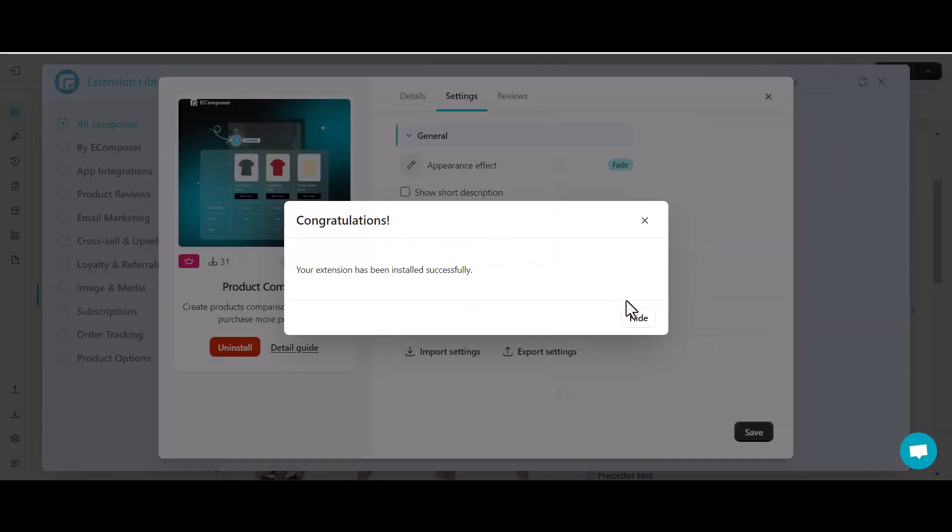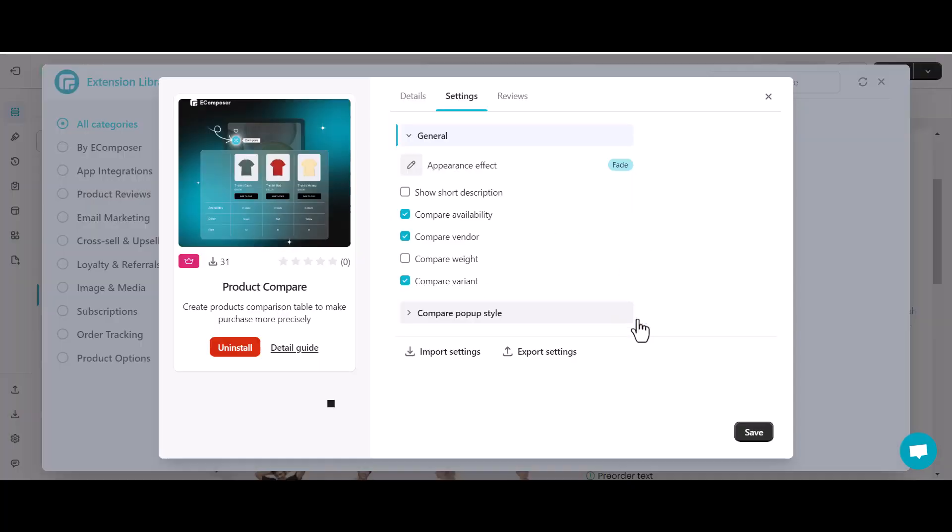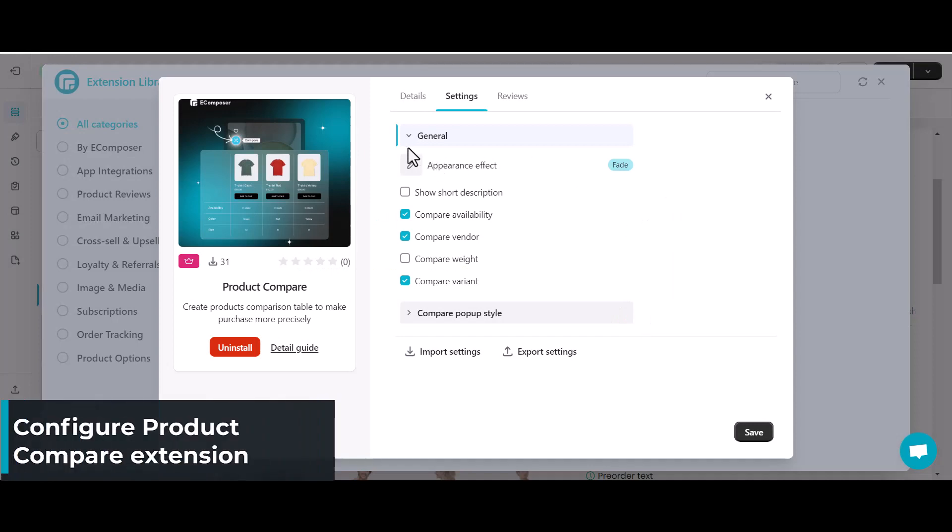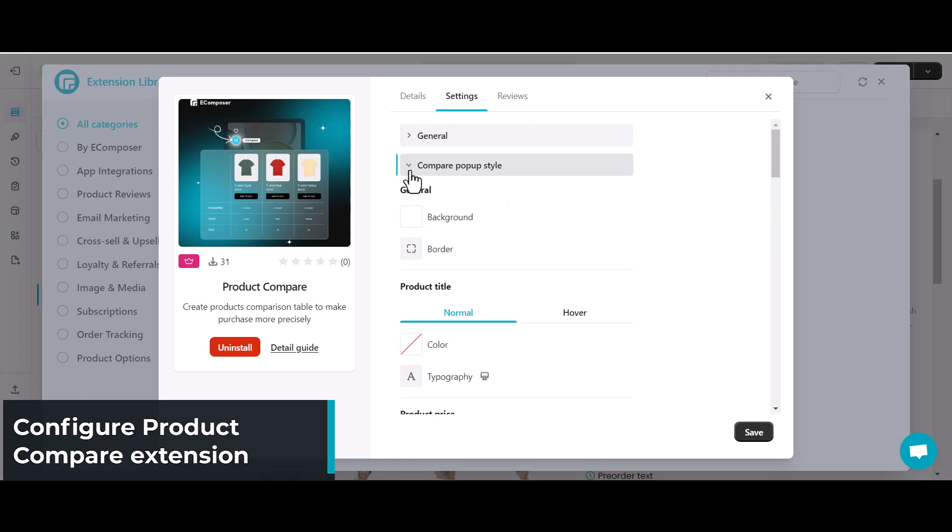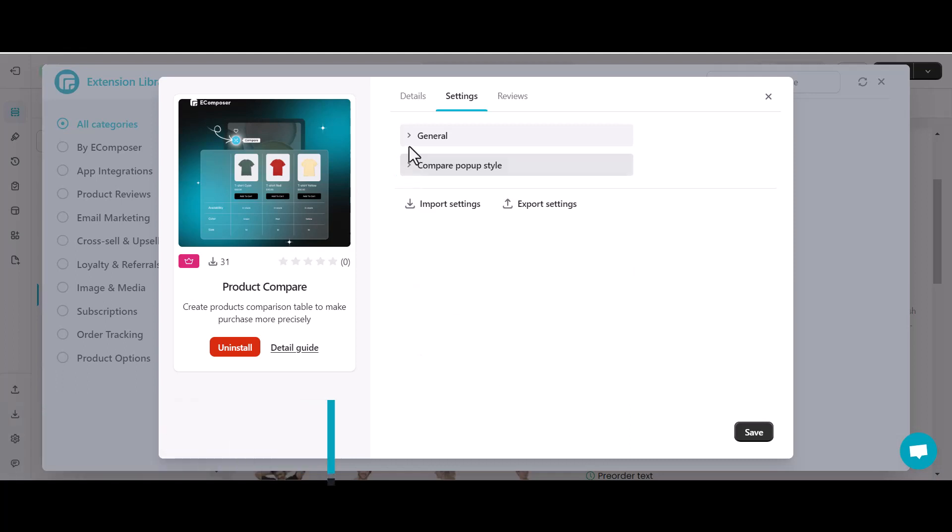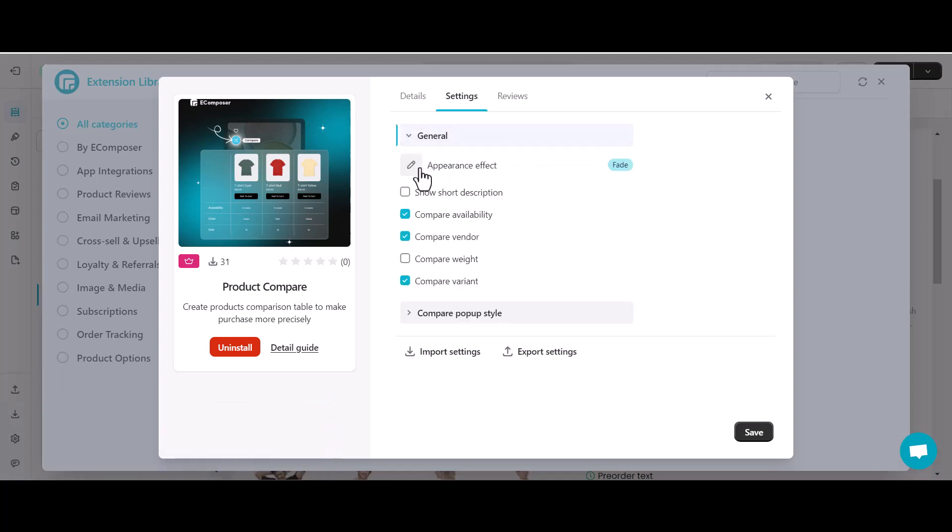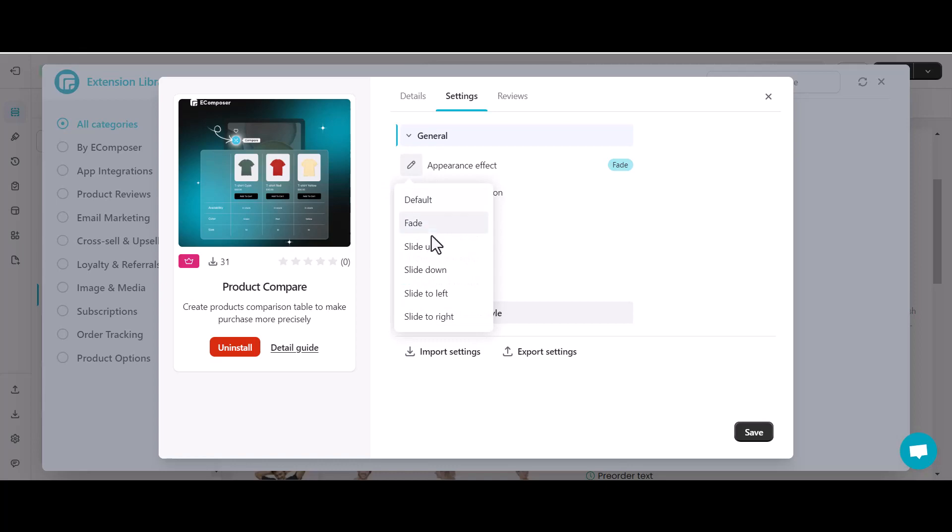Next step, configure your Shopify product compare. In this step, you will set up the display for your desired product compare pop-up. Going to the general setting, here you can pick up the animation for the product compare table will appear.